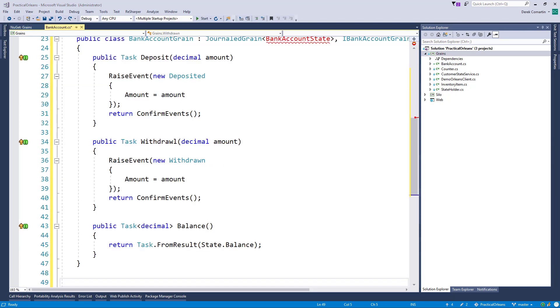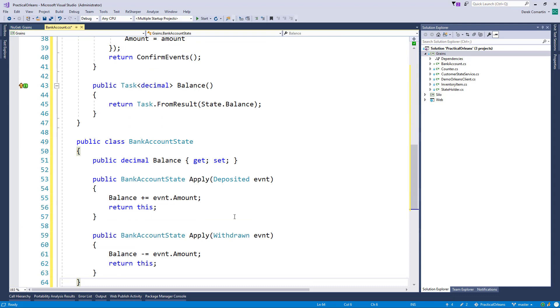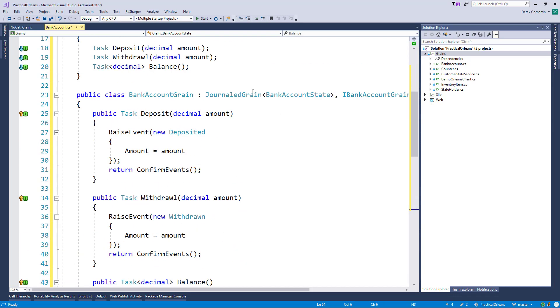Alright, so let's implement now our bank account state. So this is kind of the last piece of the puzzle. And what it is here is, what journaled grain also does for us is once we call raise event...